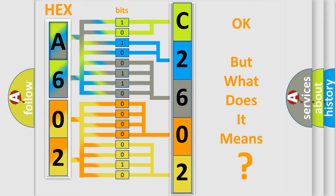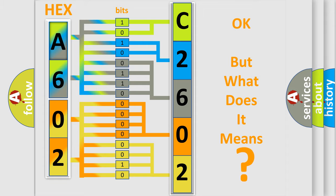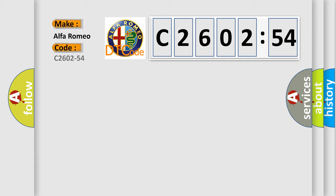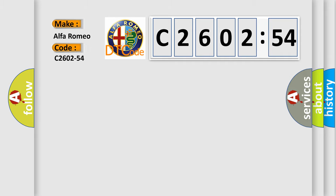The number itself does not make sense to us if we cannot assign information about what it actually expresses. So, what does the diagnostic trouble code C2602-54 interpret specifically for Alfa Romeo?